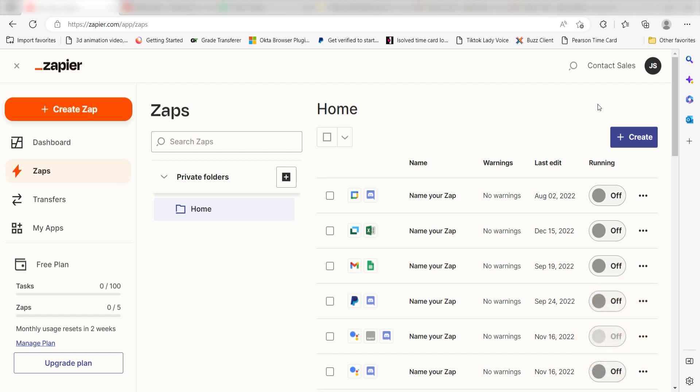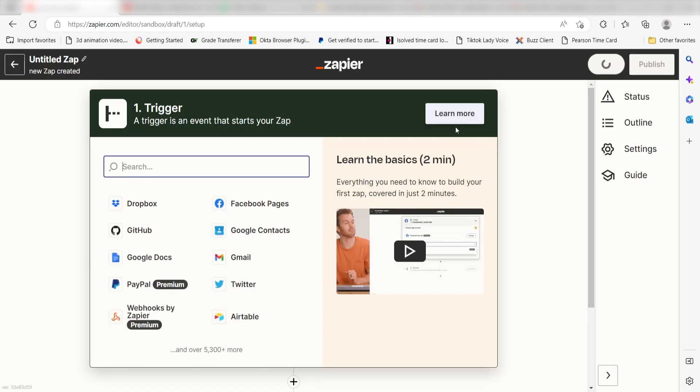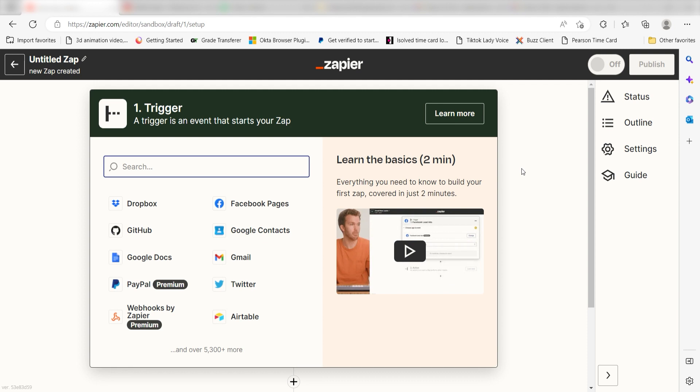Let's dive in. In order to get started with this workflow, I need to create a Zap by clicking the button on the left-hand side of the screen. Because I want Outlook emails to trigger my Google Sheets app, I'll need to use Outlook as my trigger.